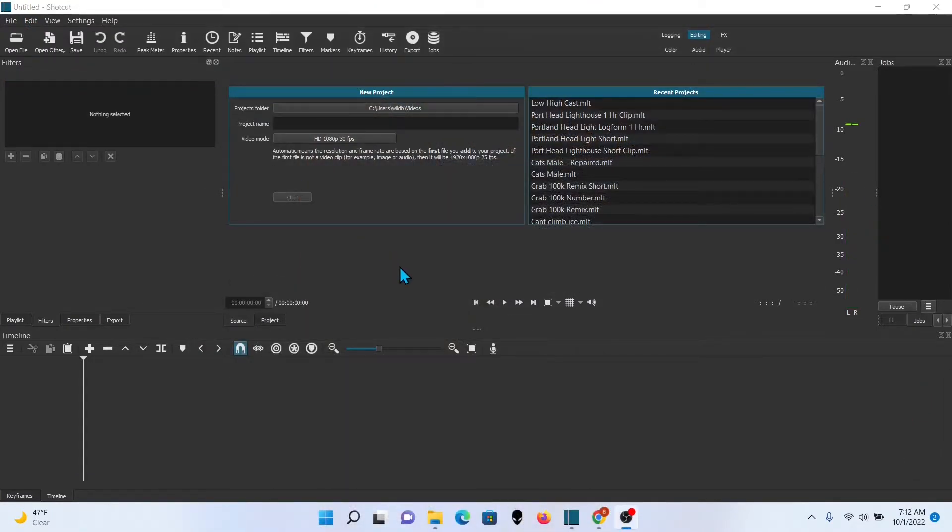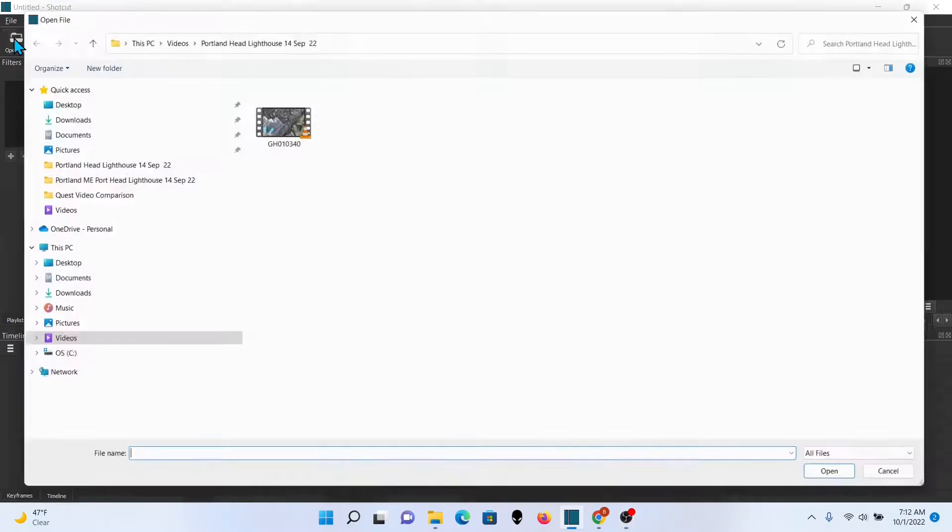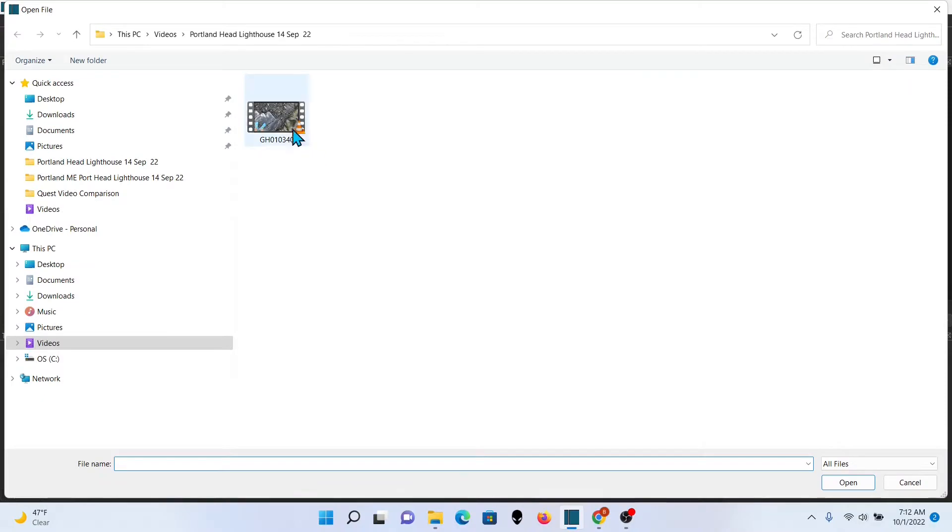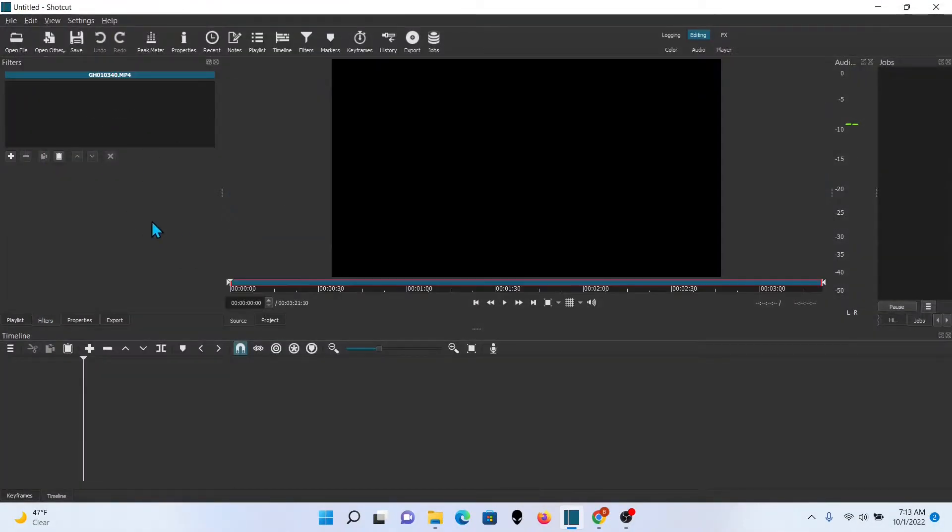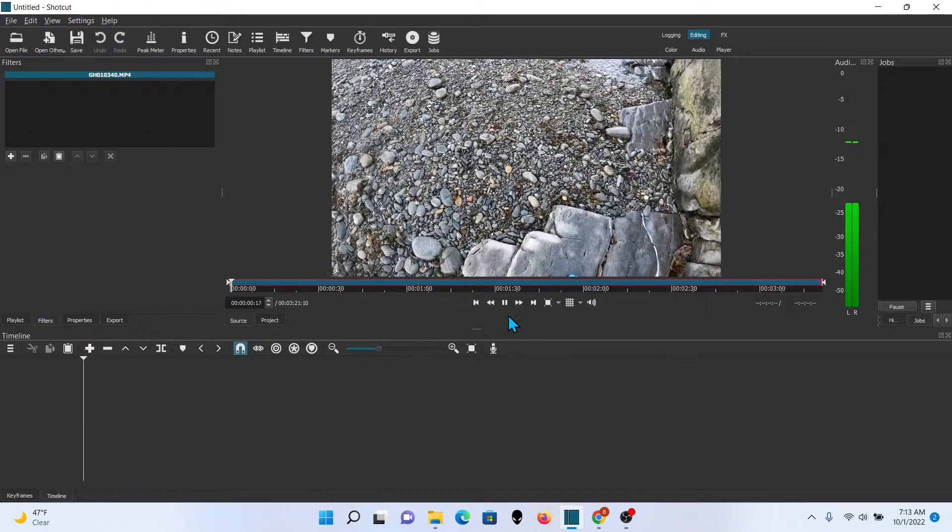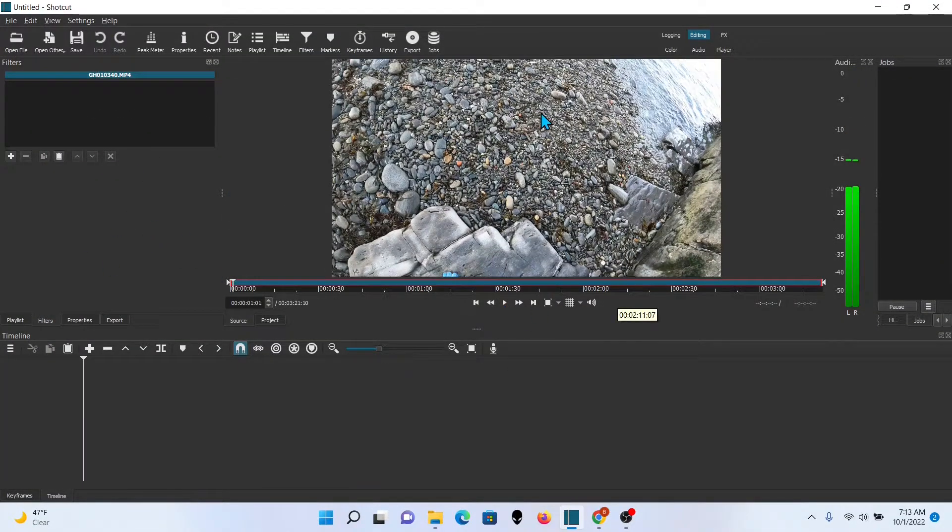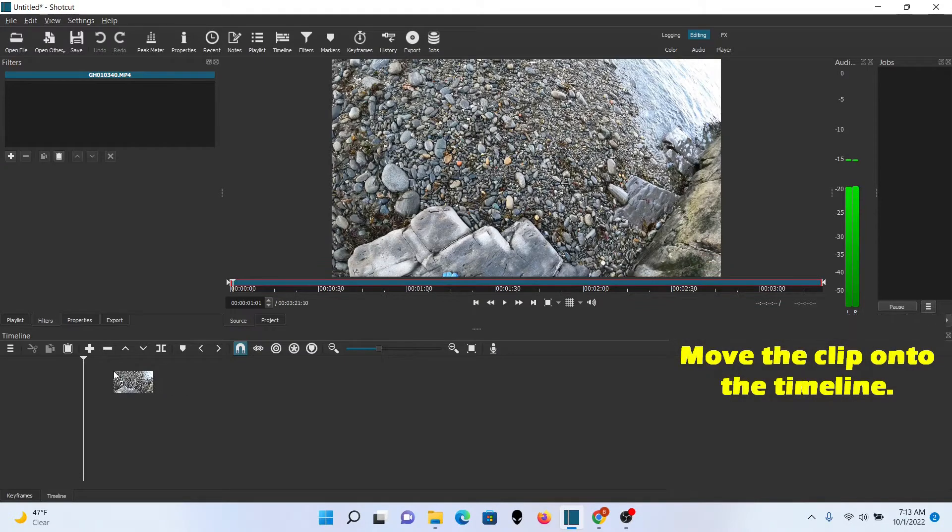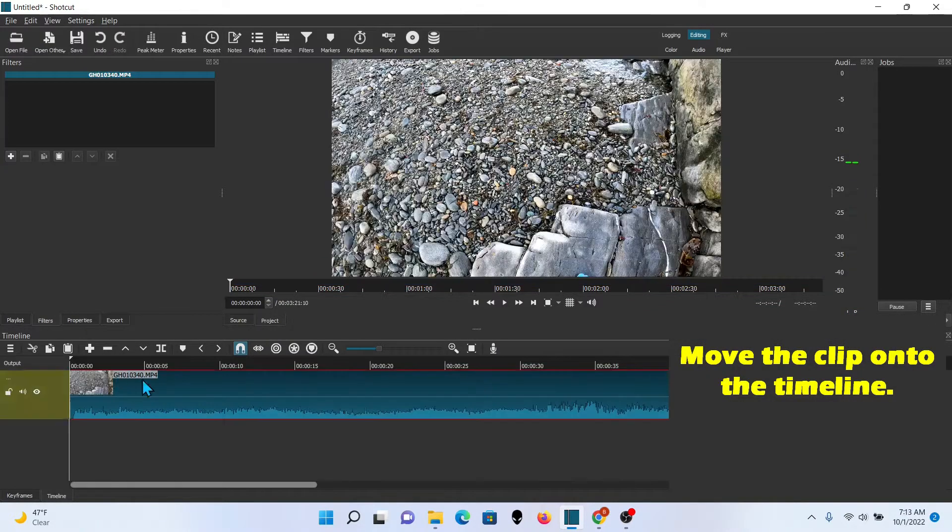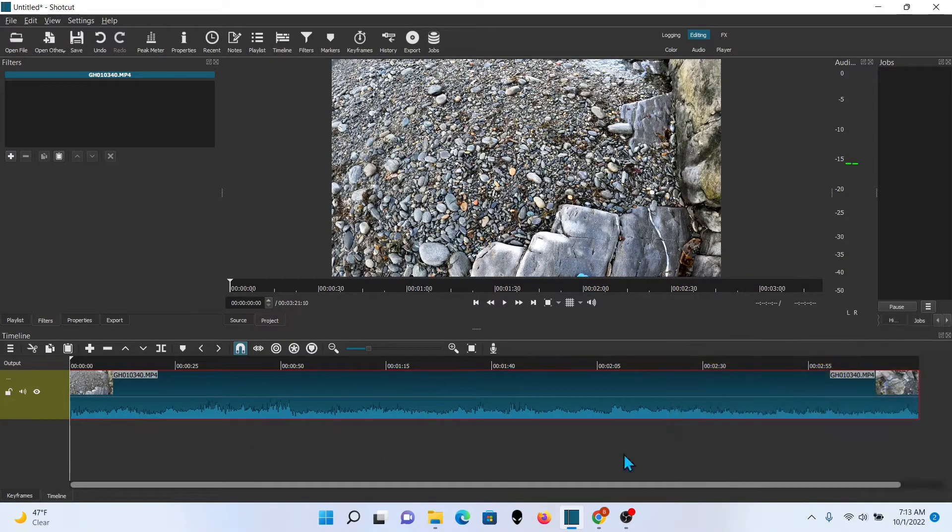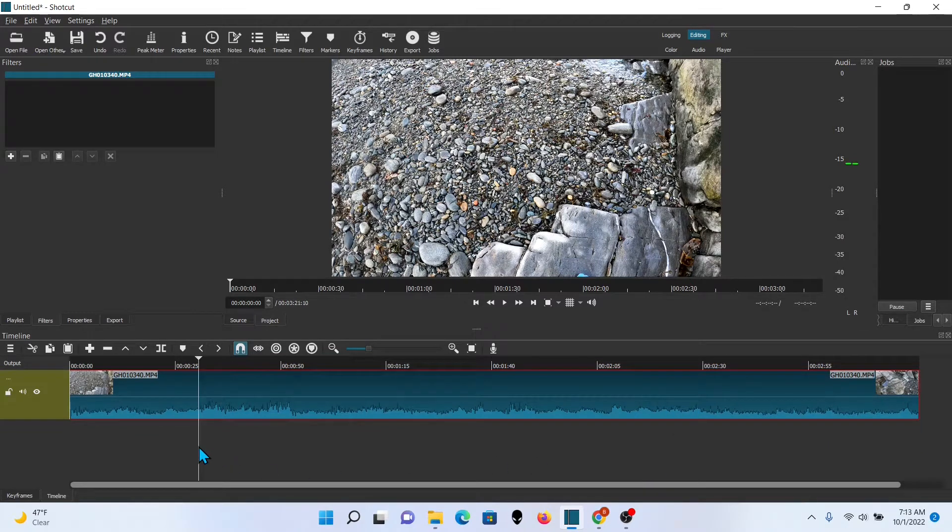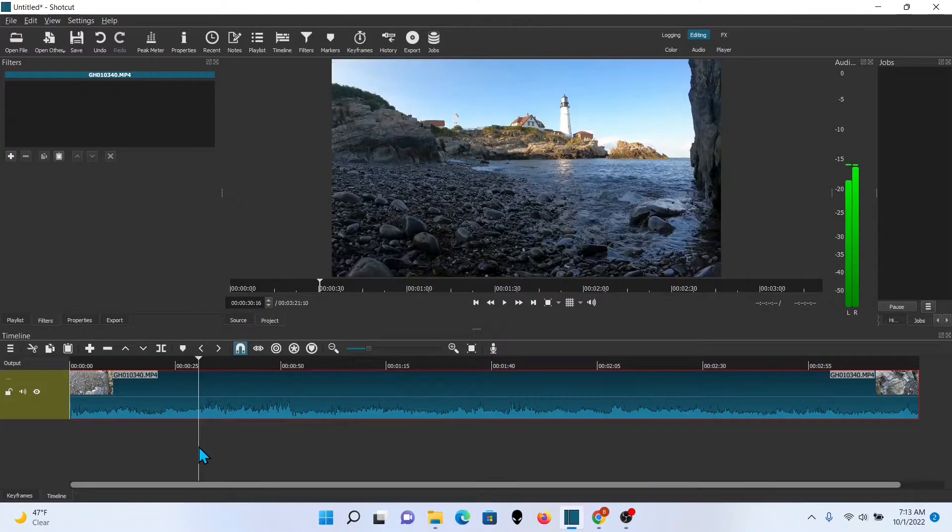Go ahead and open up Shotcut and then open up the file that you're planning on looping. This is a Portland Porthead Lighthouse that I have gotten from my vacation and I really like this a lot. Now the hardest part of this whole thing, quite frankly, you spend more time on it than anything else.